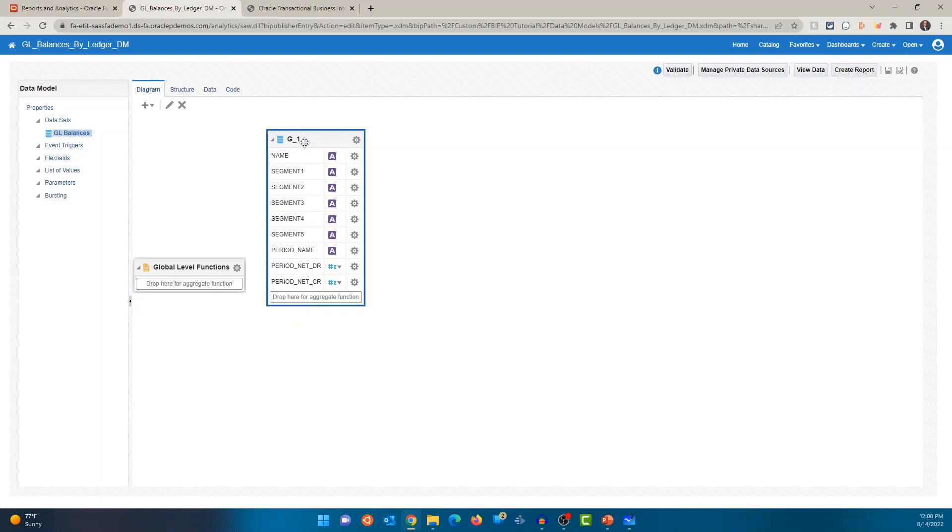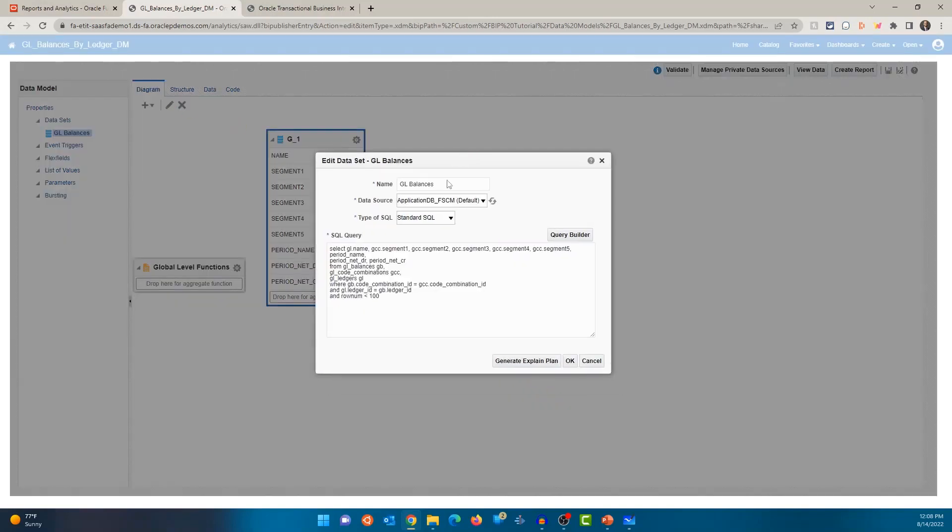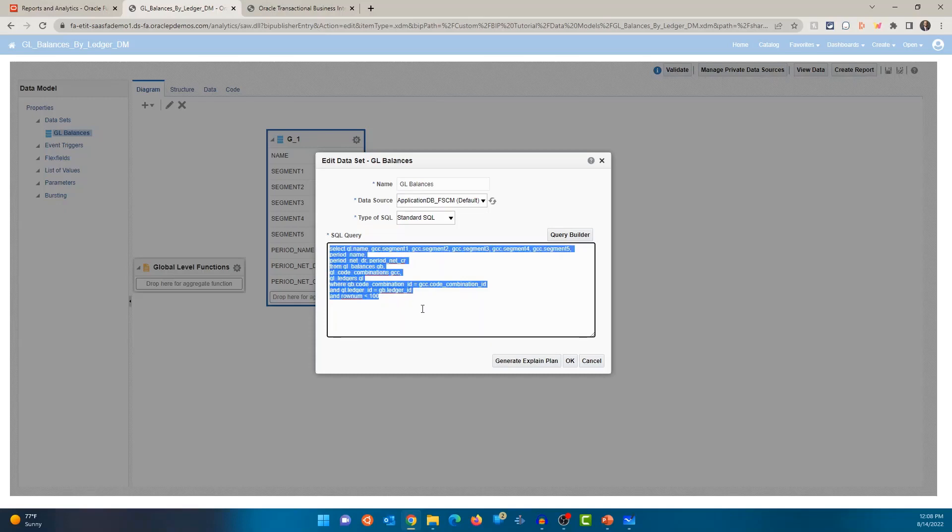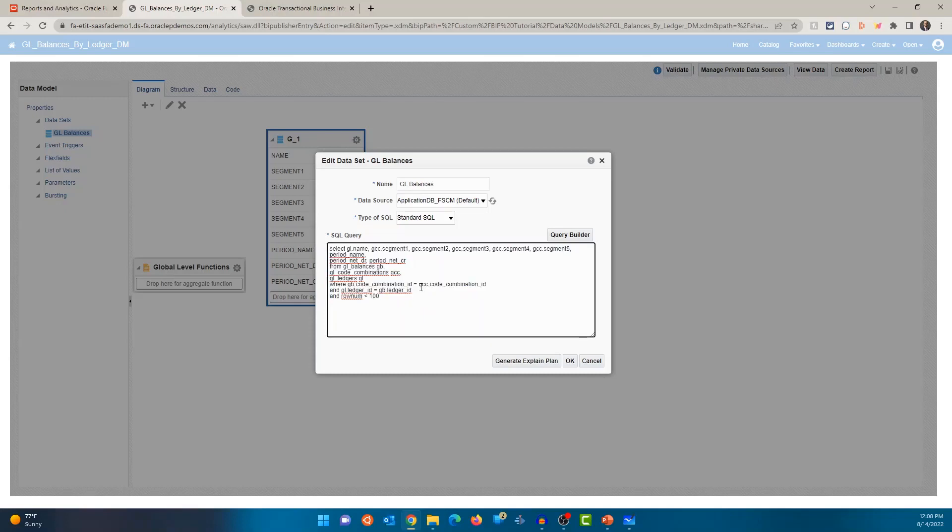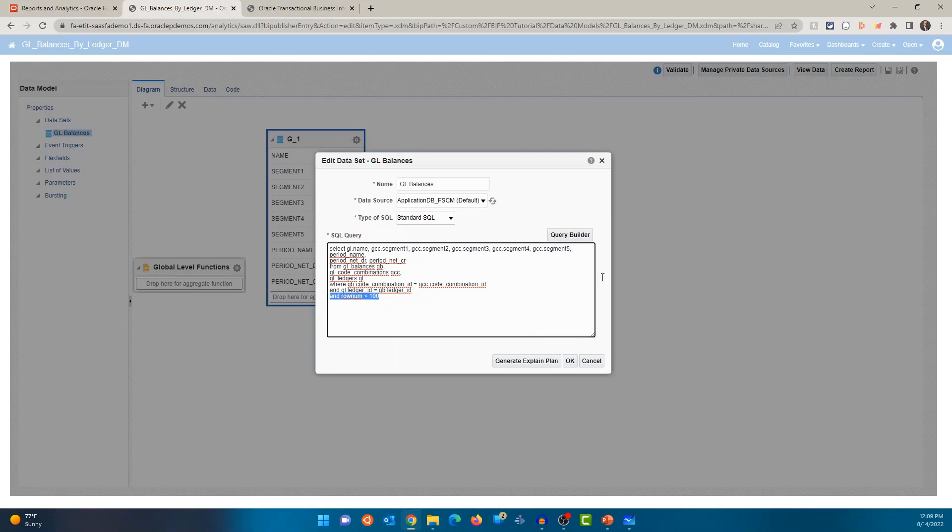All right. Let's click on this data set and you could click on the edit option. You'll see the name of the data model. What's the source? What type of data model this is? Obviously, this is SQL and you have a SQL statement here. You're selecting the data from GL balances, combining it with GL code combinations and GL ledgers to get the other information. Now, like I mentioned, I'm only showing row numbers less than 100. So this is where you write your SQL and you give it a name and the data source.